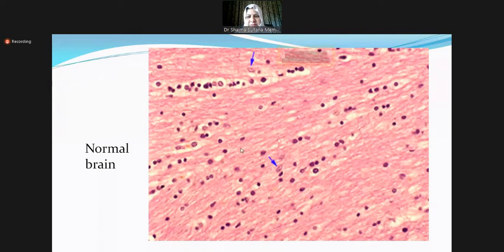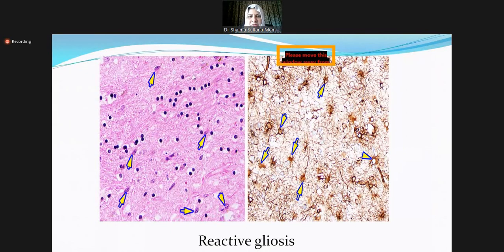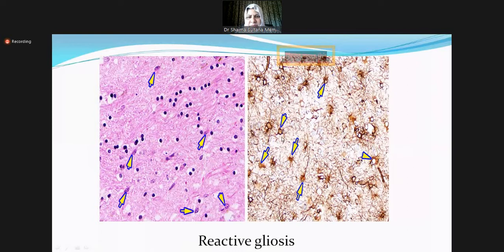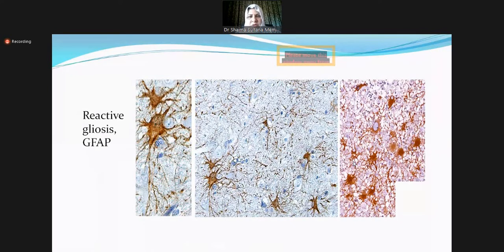Comparing normal brain to reactive gliosis: in reactive gliosis the nuclei are bigger and there is much more staining for GFAP — shown as a brownish stain using the immunohistochemical stain. Microglia also proliferate and accumulate in response to injury. Ependymal cells and oligodendrocytes don't undergo much change; the main reactive change is in the astrocytes.